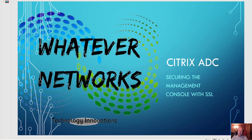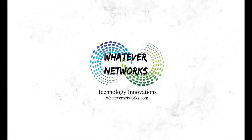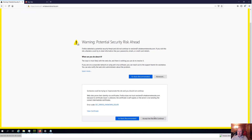Hello, this is another video from Whatever Networks. My name is Nicky and today I'm going to go through the Citrix ADC — securing the management console with certificates and SSL. The browser is saying that the certificate is not trusted, so if you have any policies on your site you may not be able to access your Citrix console. We're going to secure this with a certificate signed by our internal CA. To get past the warning I have to click Advanced and accept the risk to continue.